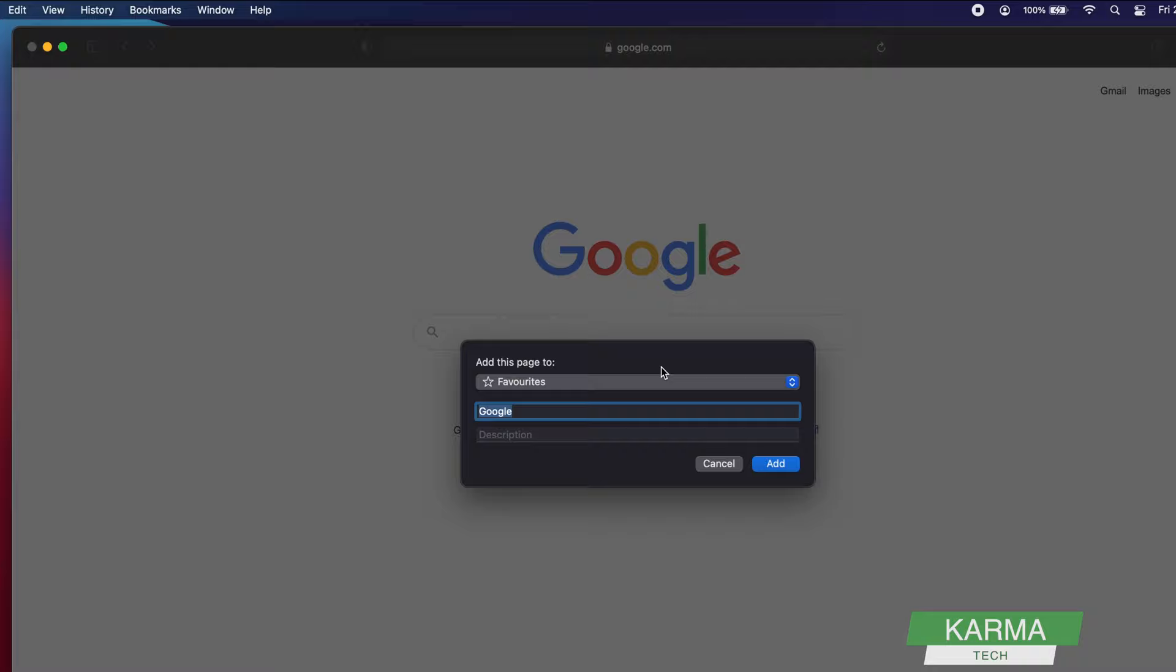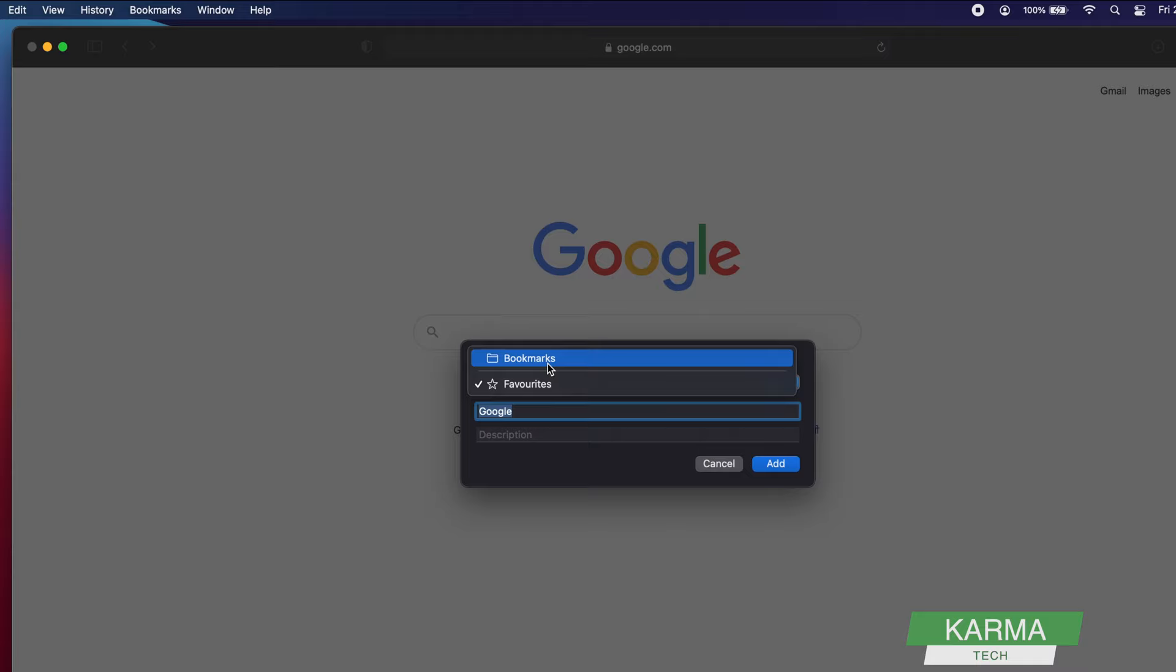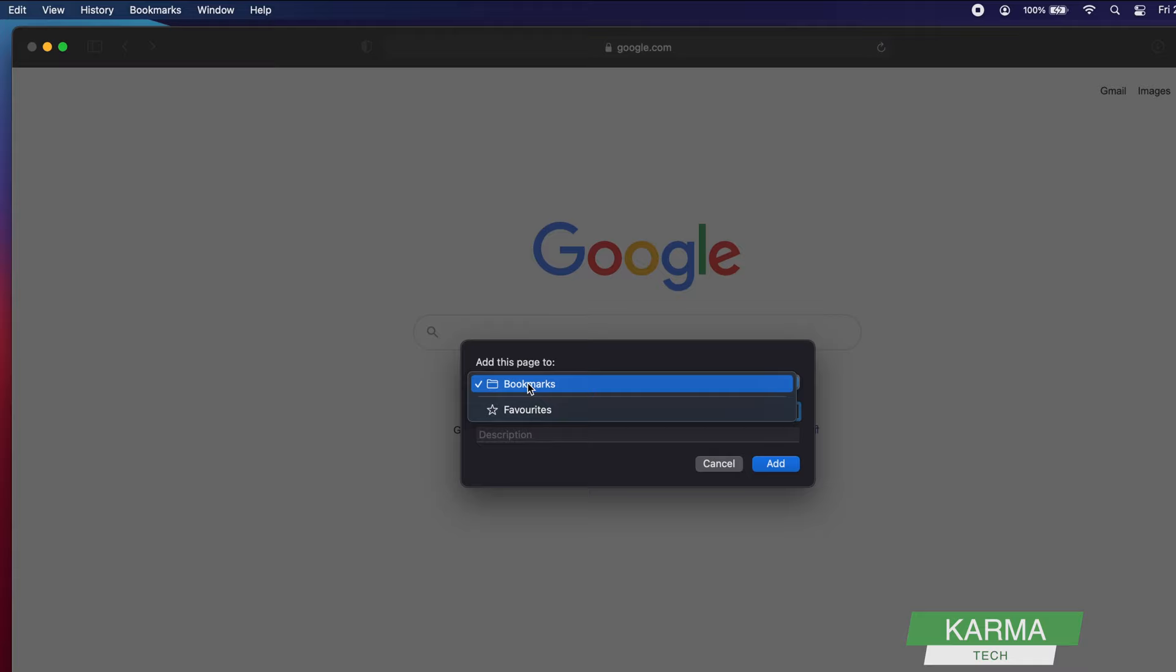You can just go here and click Add Bookmarks. This will add it to your favorites or bookmarks, whichever you want. If you want to add it to bookmarks, it will add to bookmarks. But if you want to add it to favorites, here's the dropdown. Click on the dropdown and select the favorite.